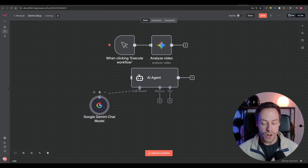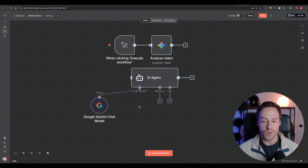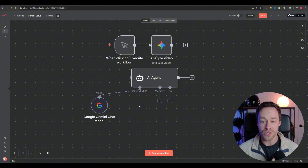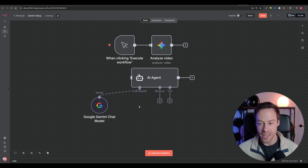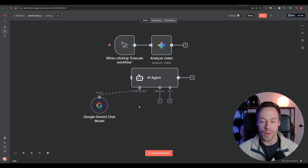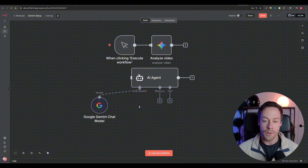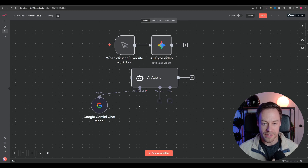Of note, Gemini 3 is really good at tool calling. In the past, 2.5 Pro just wasn't up to snuff compared to things like GPT — if you tried to use Gemini in a complicated agent setup with multiple tools, it would sometimes fall apart. But Gemini 3 is much, much better in this instance.